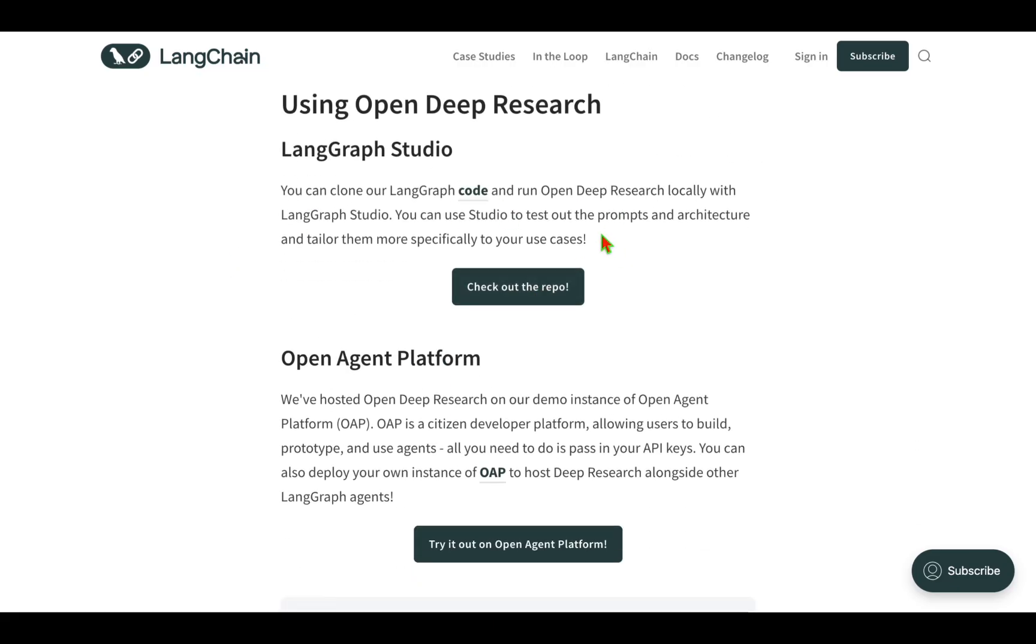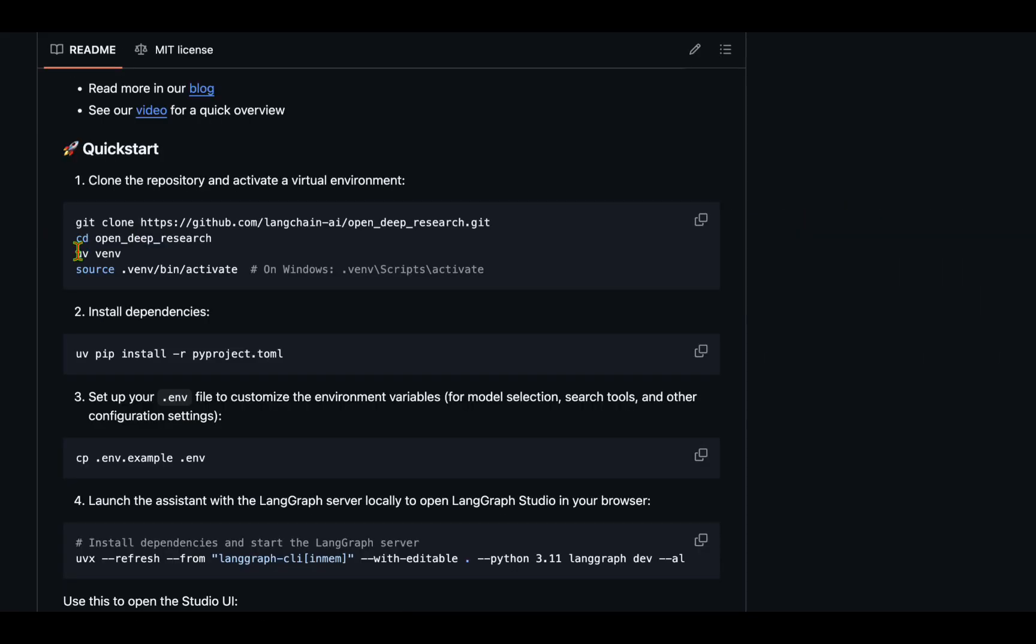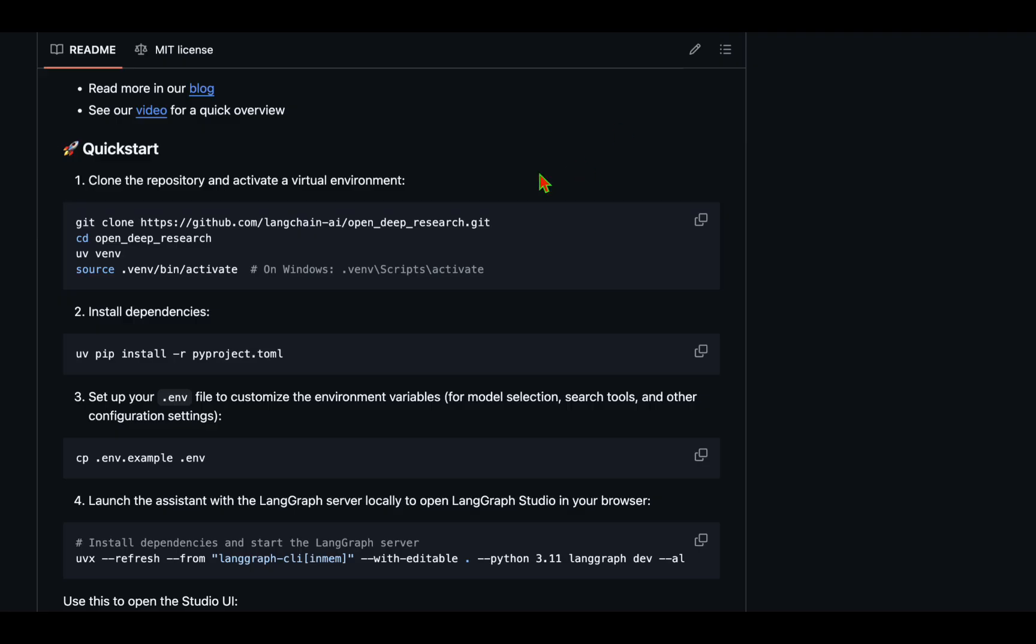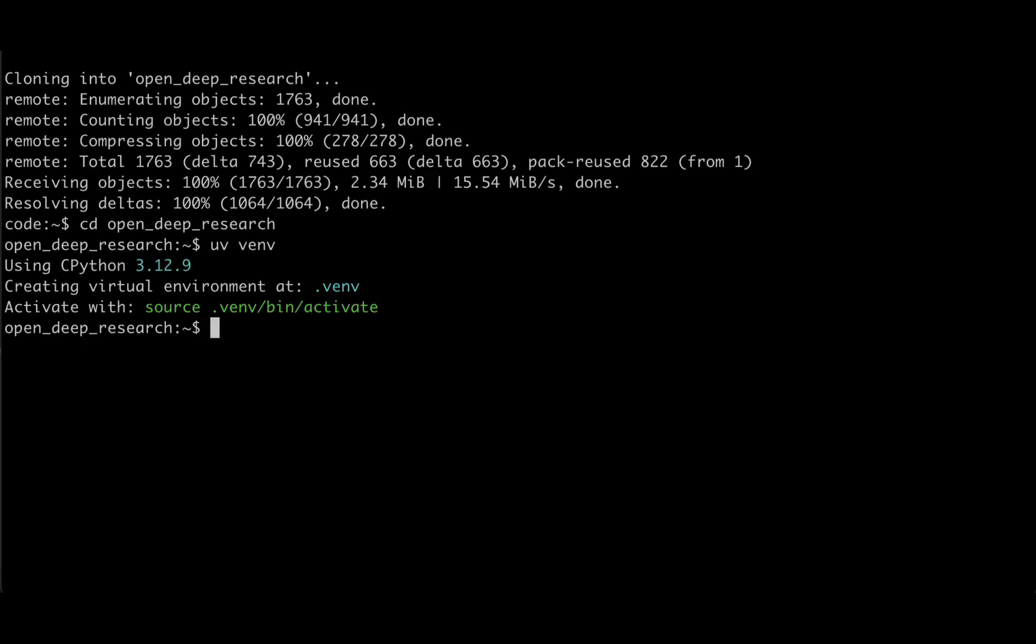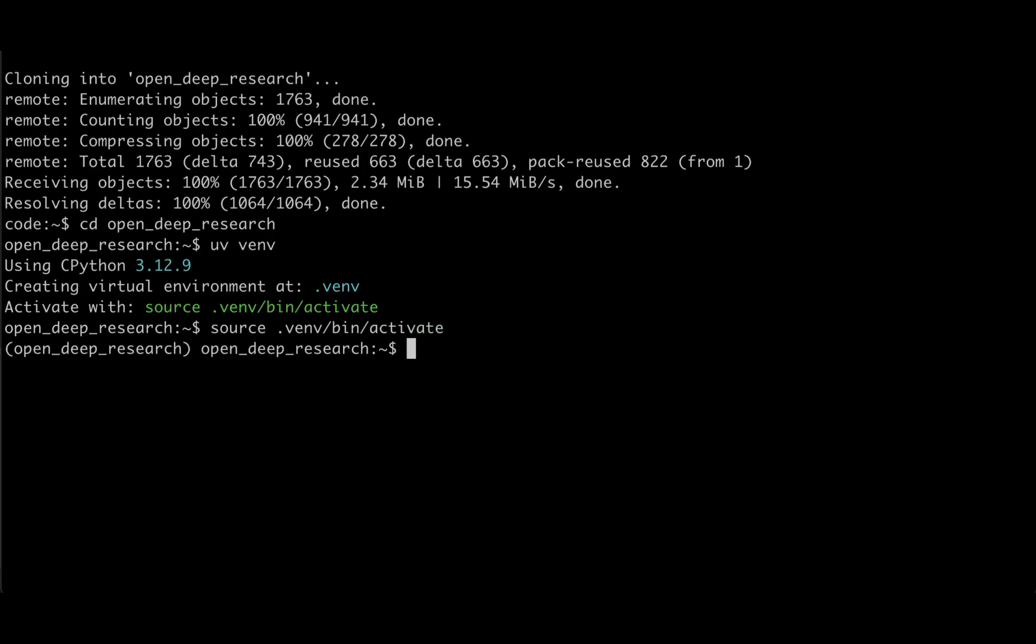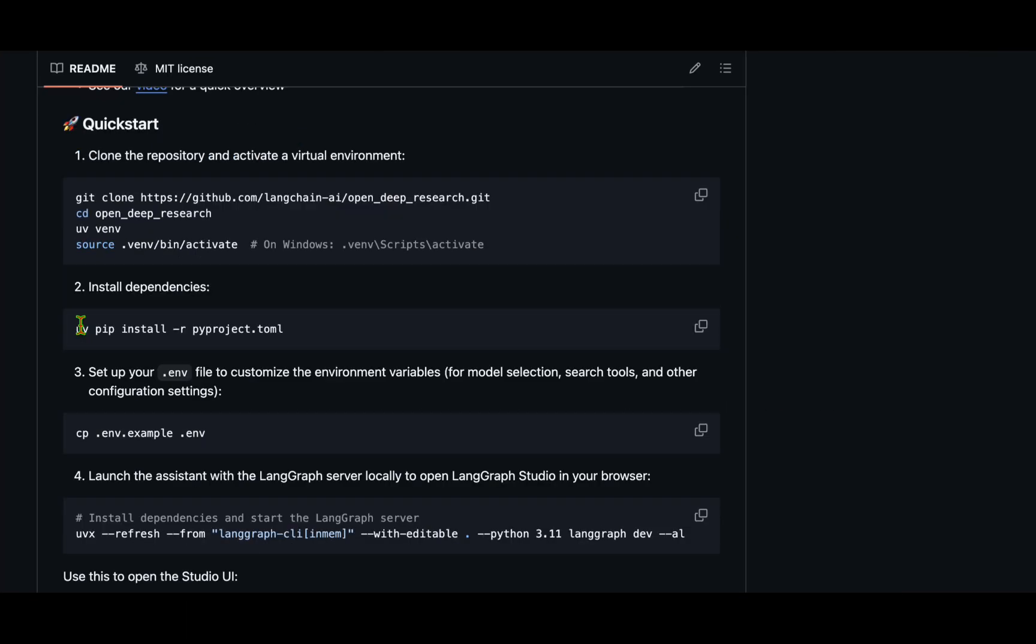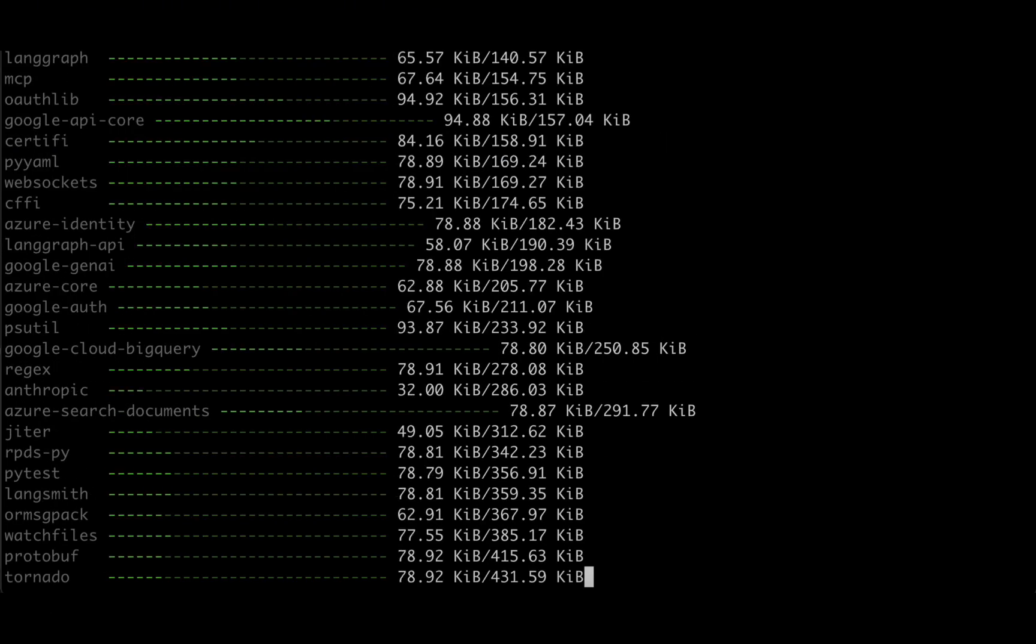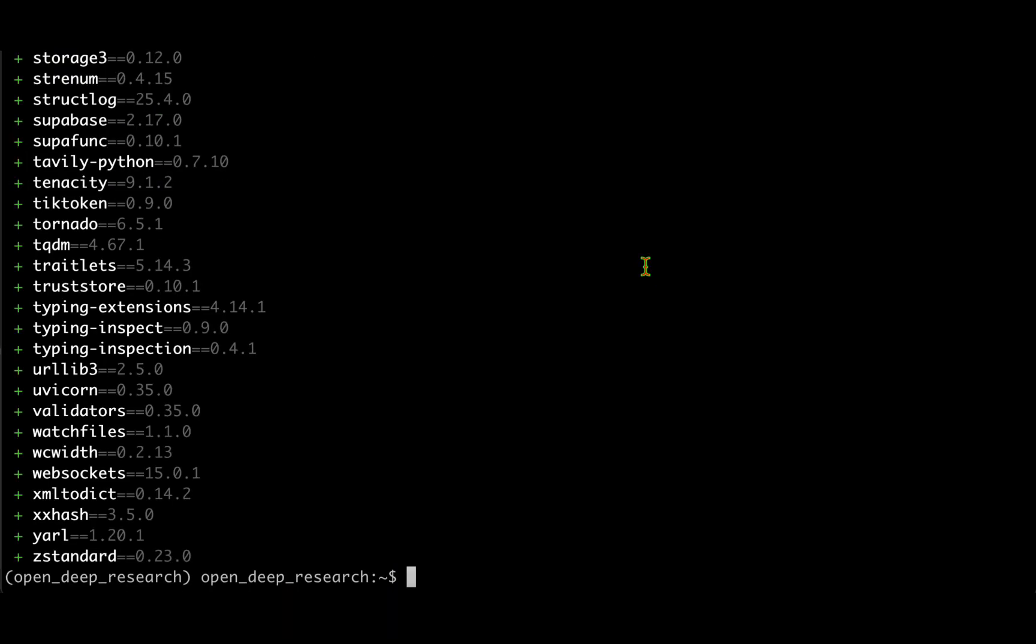Let's look into the code they have shared and see how we can install it, run it locally, and try it out. To get started, we need to clone the Open Deep Research repository. Once we clone it, we need to install a virtual environment using UV. If you don't have UV installed, you can follow the instructions. I'm going to clone the repository. I'm going to cd into open-deep-research. I'm going to create a virtual environment using UV. Now I'm going to activate the virtual environment. I'm now going to install the dependencies from the pyproject.toml file: uv pip install pyproject.toml. All the dependencies are now installed.